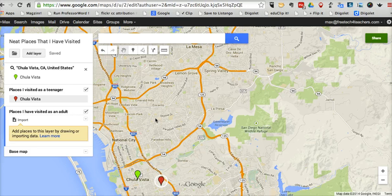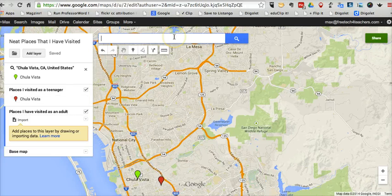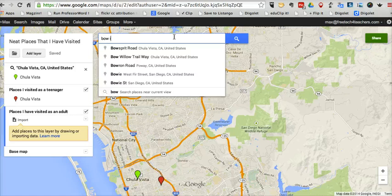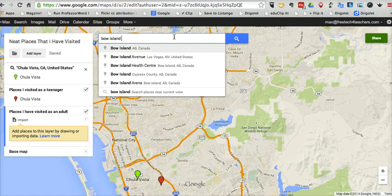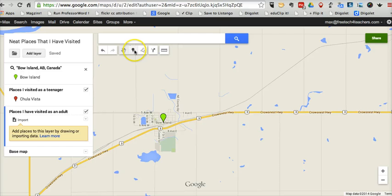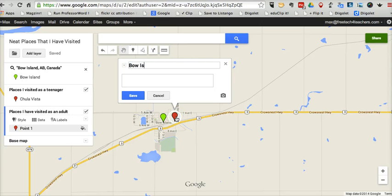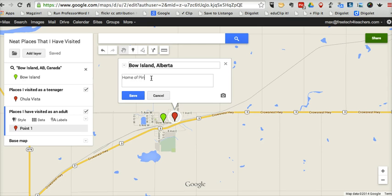The process for adding a new placemark is the same as before. I'm going to do a quick search for Bow Island, Alberta, Canada, and put another marker there. I'll click "Add Marker" and click on the map. I'll name it "Bow Island, Alberta" — home of Pinto McBean, the world's largest Pinto bean.